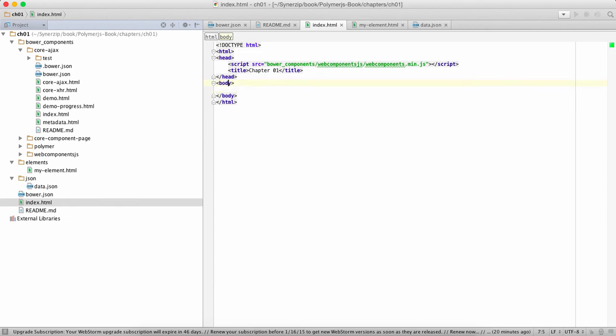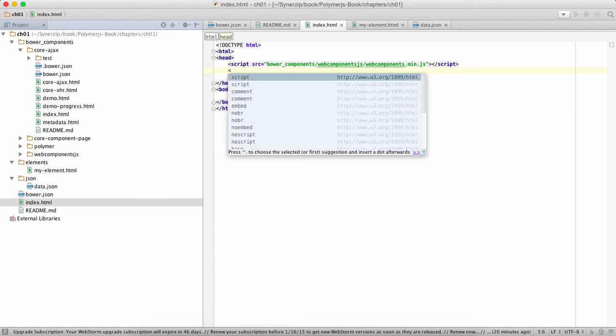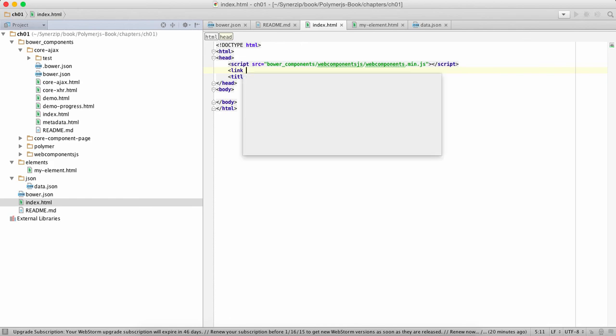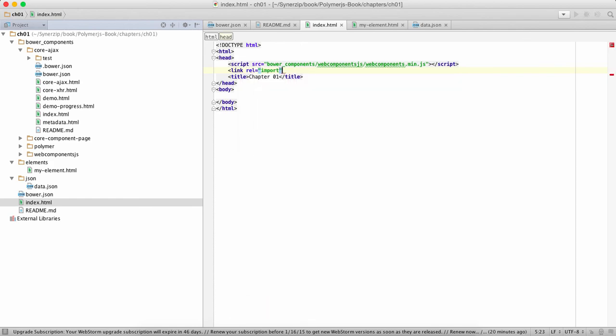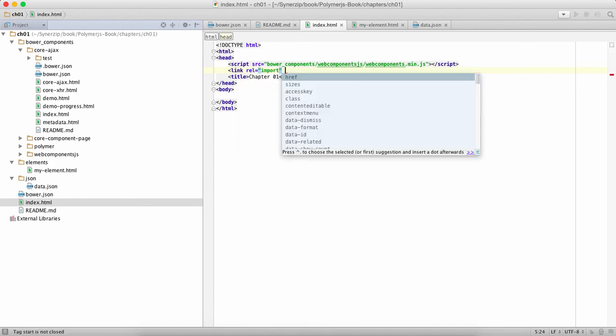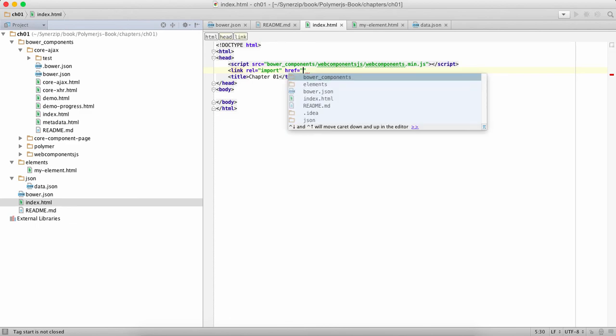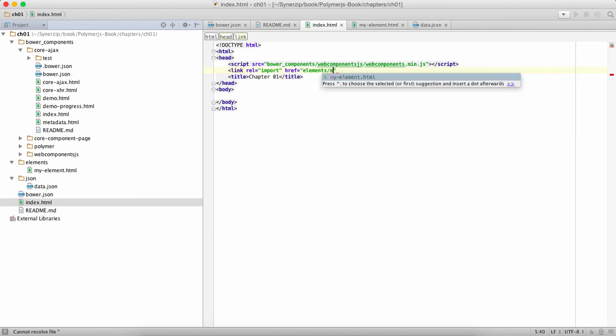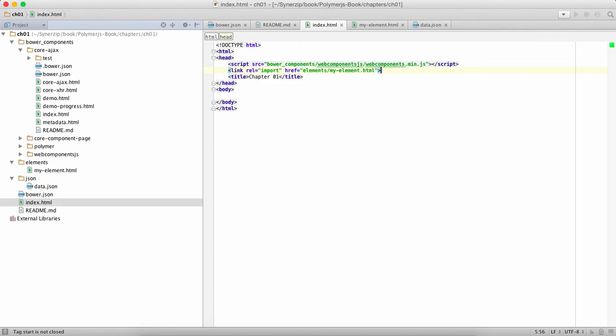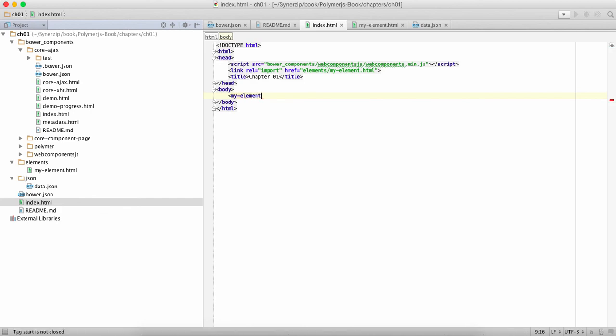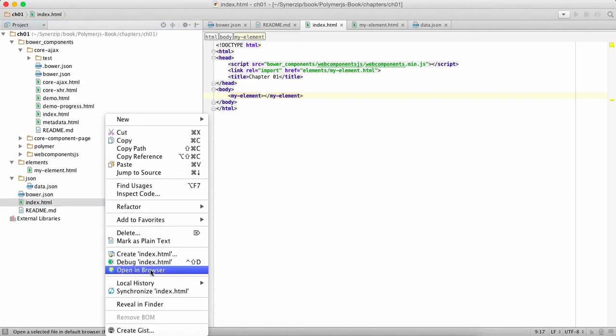Now what we're going to do is we're gonna say link rel import and we're gonna do import of our elements. So we're gonna import my-element over here and done. So we have prepped our project HTML file to use web components library and now we are able to import our component. And using our component can't be any more simpler than this. Now let's see if this actually works.